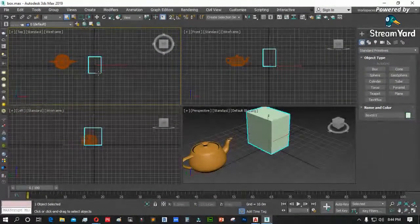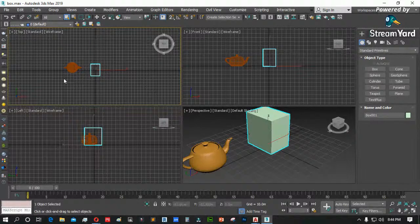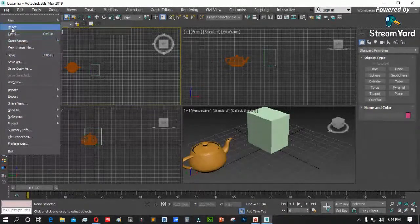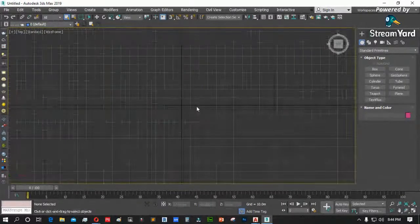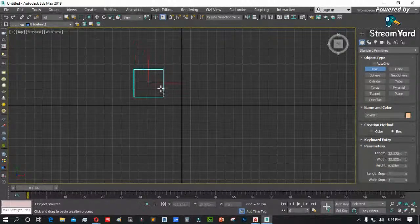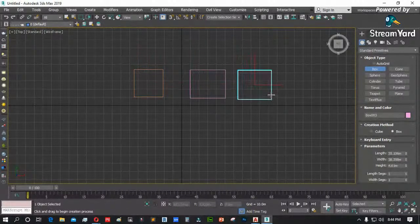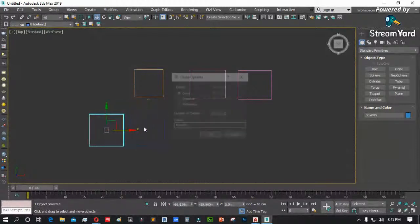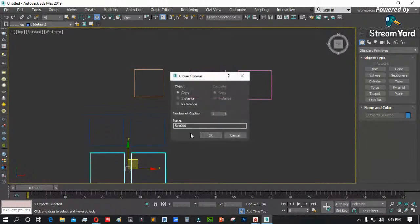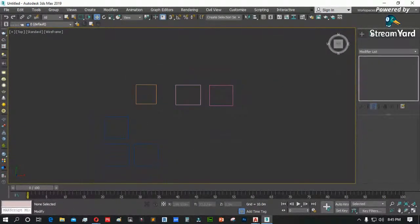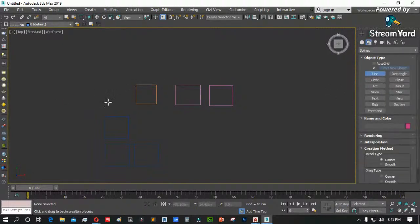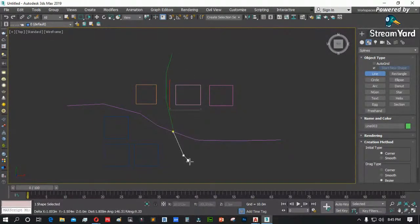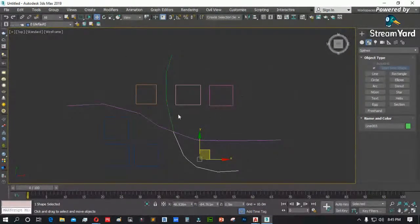Pag siselect mo dito ang teapot, file, export — mag-aactivate na ang export selected. Itong Publish to DWF, yung viewer na naka-DWF format. Ito naman ang game exporter para sa mga game engine. Sa ngayon hindi natin hawak ang game engine — maybe later, in the future. Punta naman tayo sa merge. Ang merge ay mag-merge ka ng file na 3DS Max dun sa current file mo — from previous file to current.